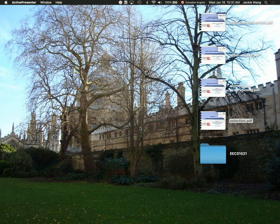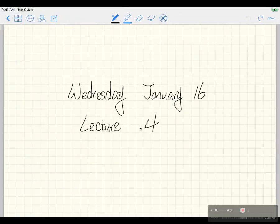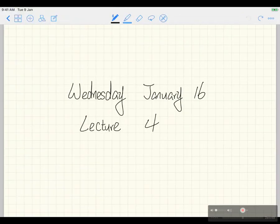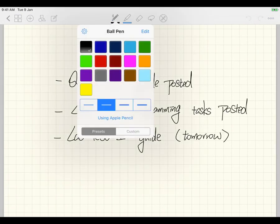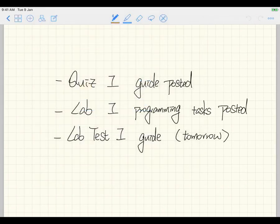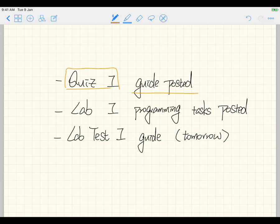Announcement first. Just about your quiz number one starting next week. For your quiz number one, you can check the lectures page — I gave you the preparation guide, the complete details. There's also some examples over there, you can just check it.